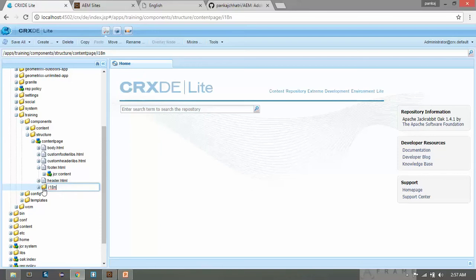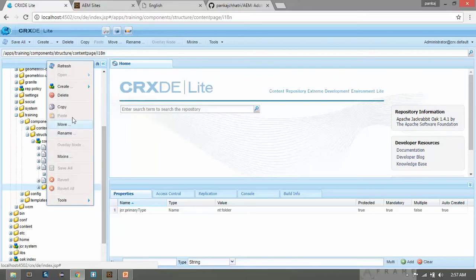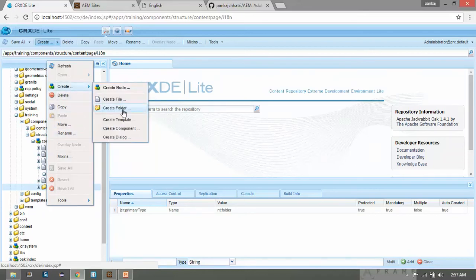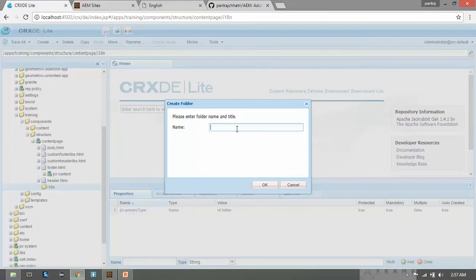We now have the i18n folder. Under this folder we will create one more folder with the language code name. We are creating 'fr', 'en', and 'de'. Right-click here, go to Create, click Create Folder, name it 'en', and click OK.